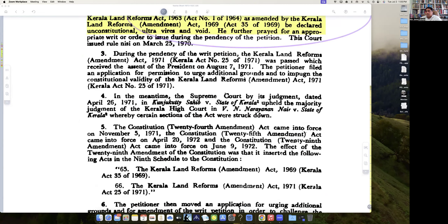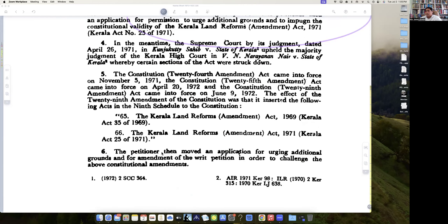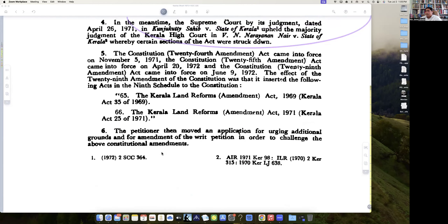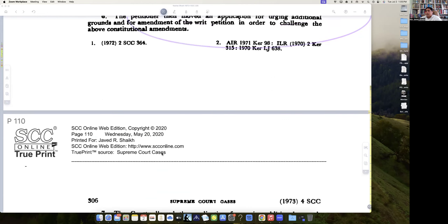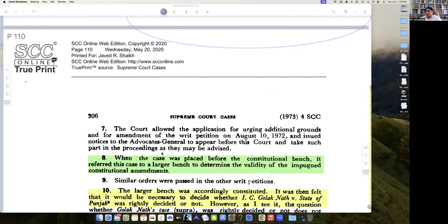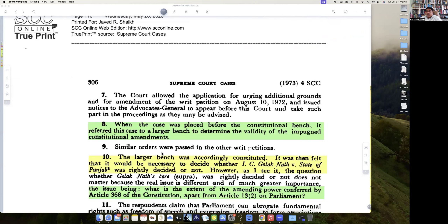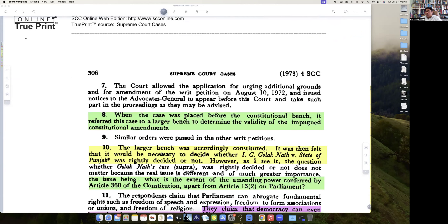Then the passing of certain legislations, including those by the 24th Amendment and so forth. Then in paragraph 8 he says, when the case was placed before the Constitutional Bench — remember, any constitutional issue has to be held by a constitutional bench — it was referred to a larger bench.